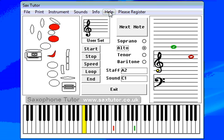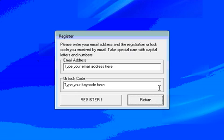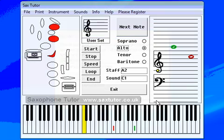You'll also find the uninstall there if you need it. And then finally, if you want to register, come to the website, make a donation, or use the registration button. You pop your email address in, pop in an unlock code that we'll provide you, and the program gets registered for you.